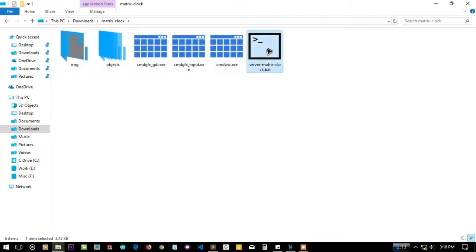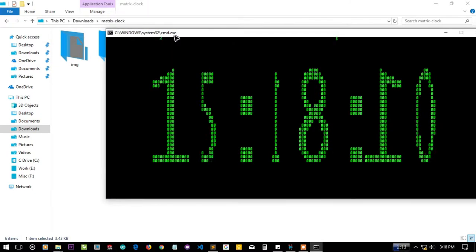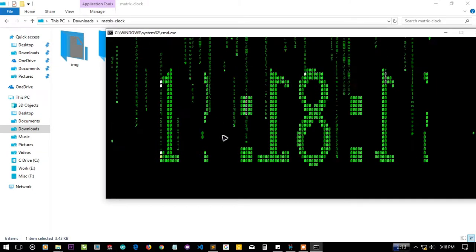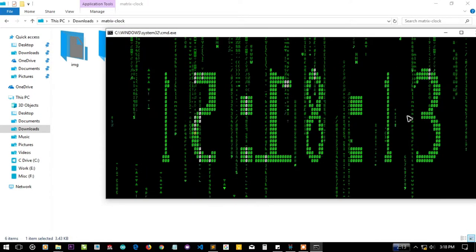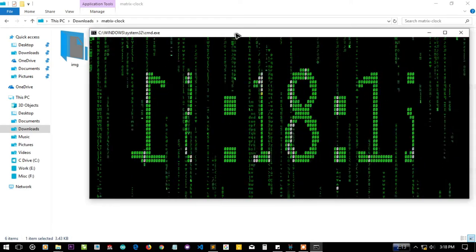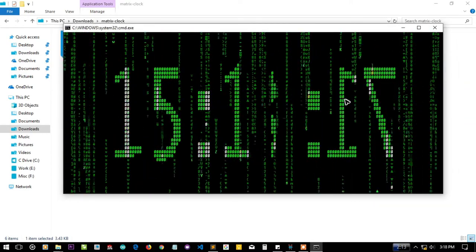This project is also using these different object files for displaying those numbers in 3D format, a kind of 3D format in the 2D display of the CMD console.